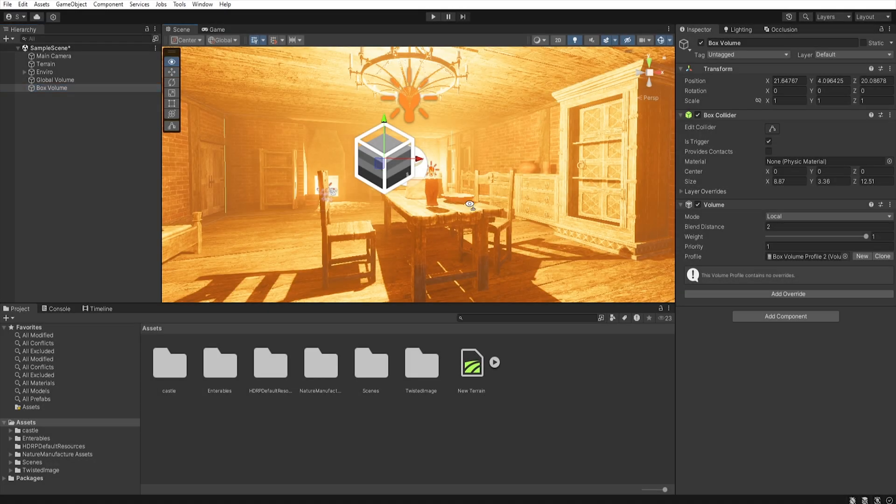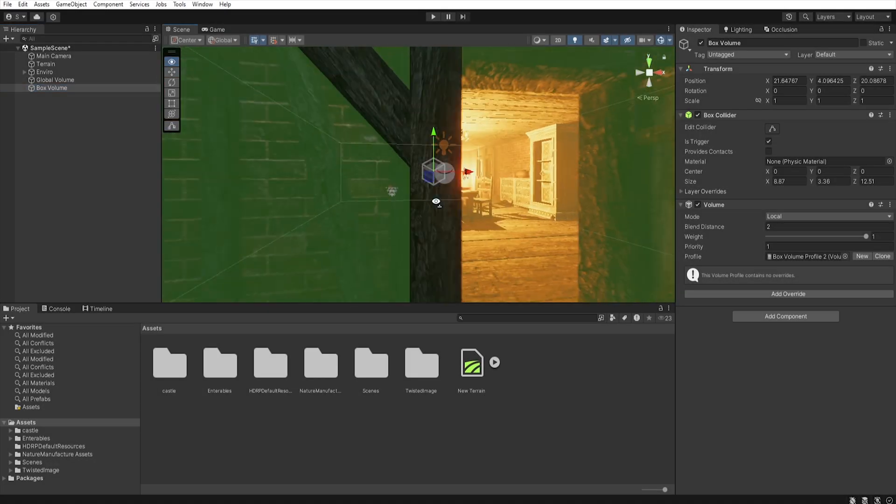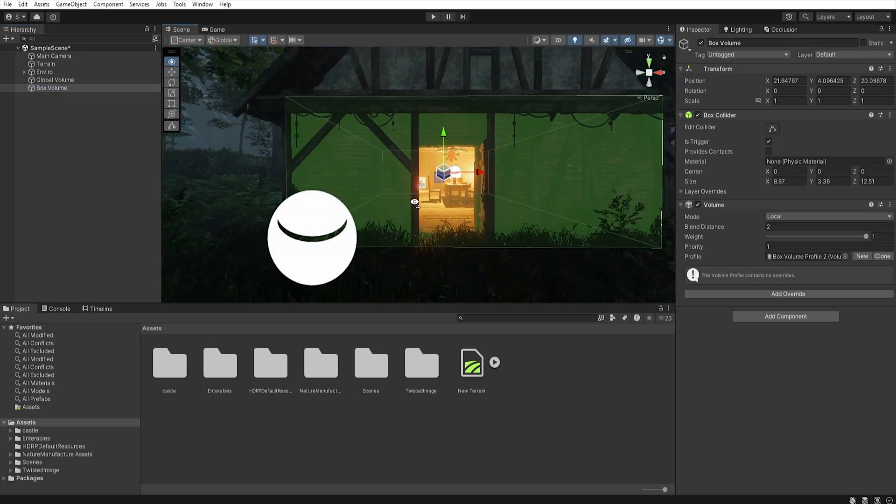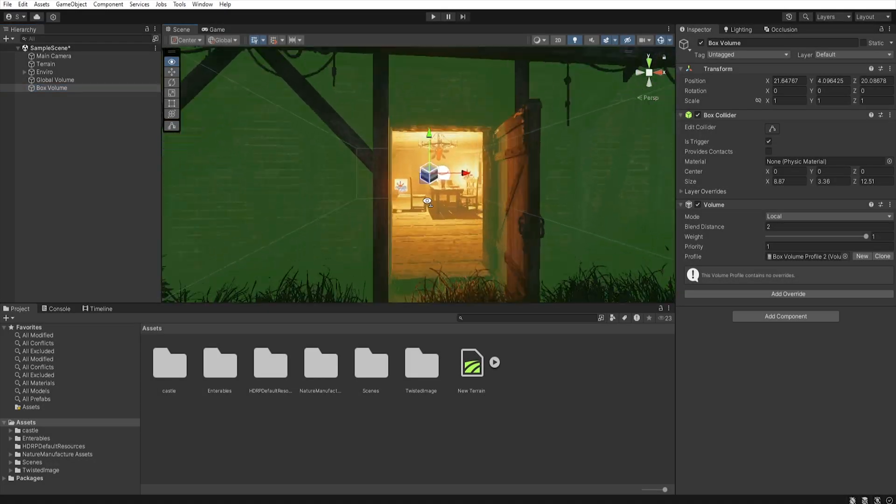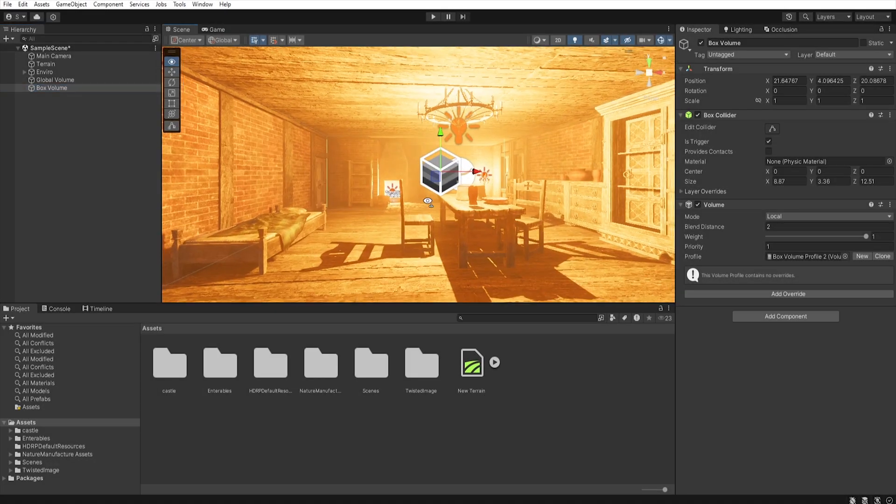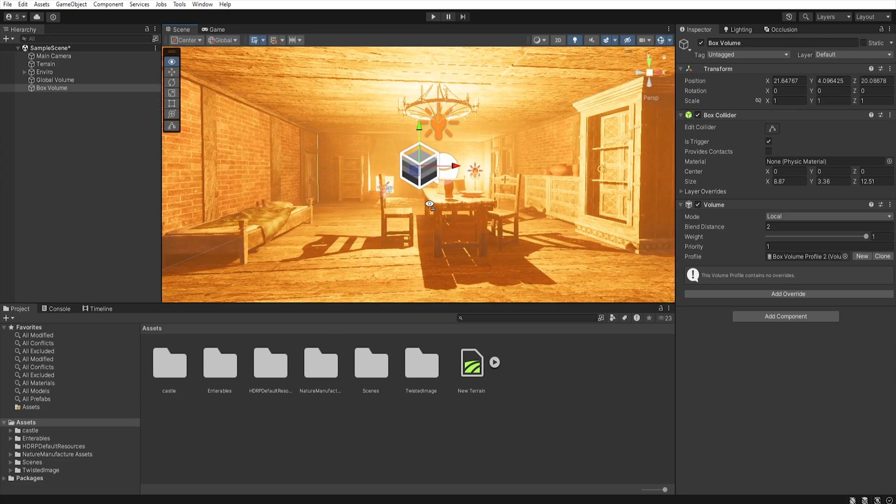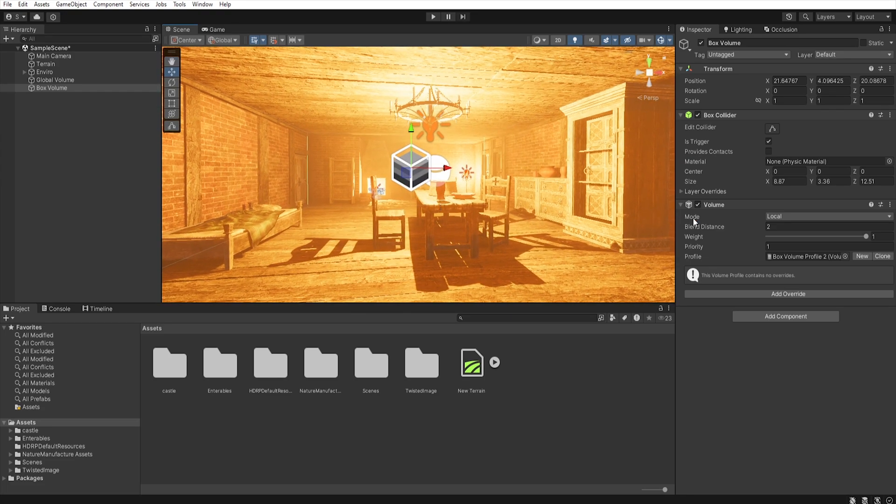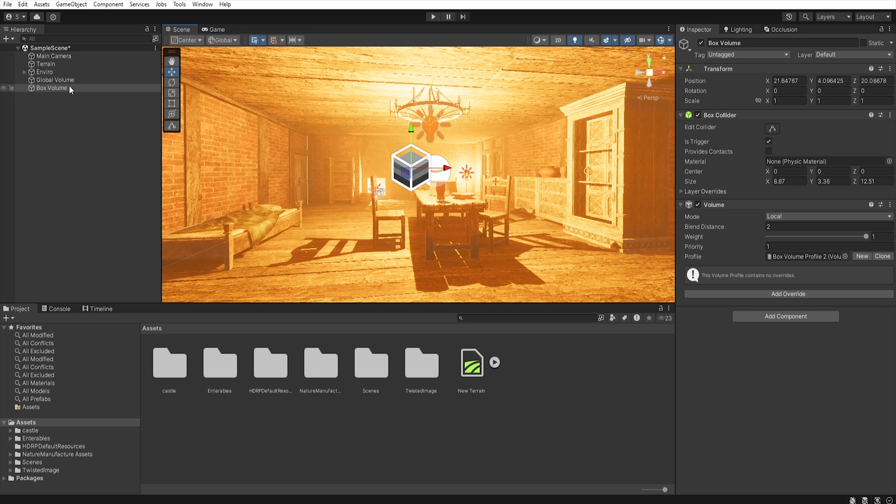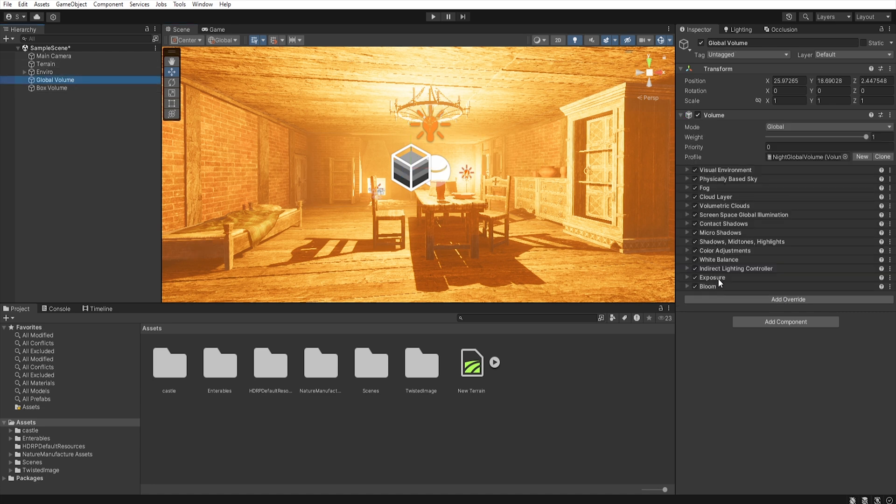At this point, when we move our camera inside and outside, we won't notice any changes. This is because, if we have two volumes in the same area and the higher priority volume doesn't contain any specific overrides, all overrides are taken from the lower priority volume.